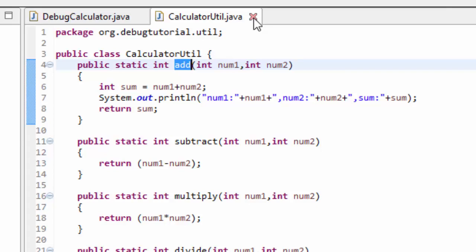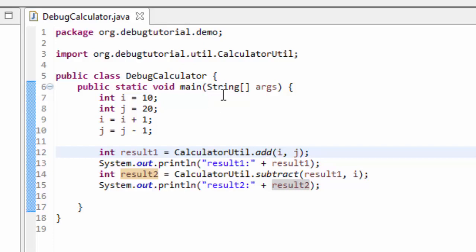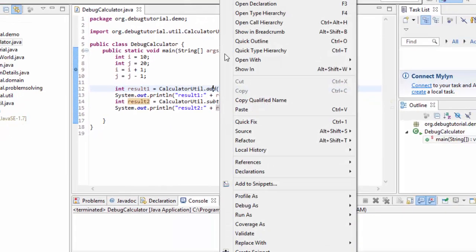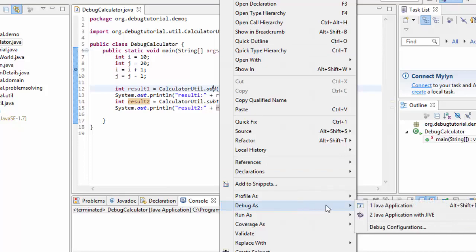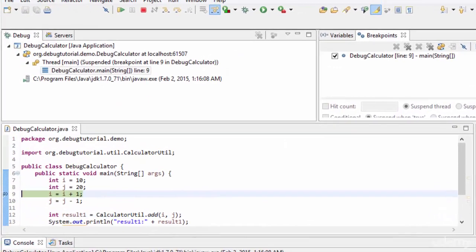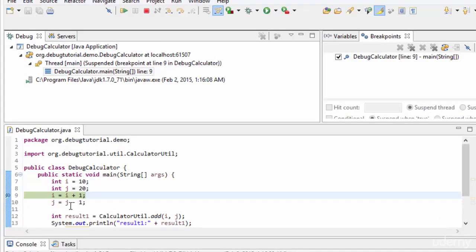Now let's come back to the main method and place a breakpoint at line number nine, then run this in debug mode — right-click, debug as Java application.